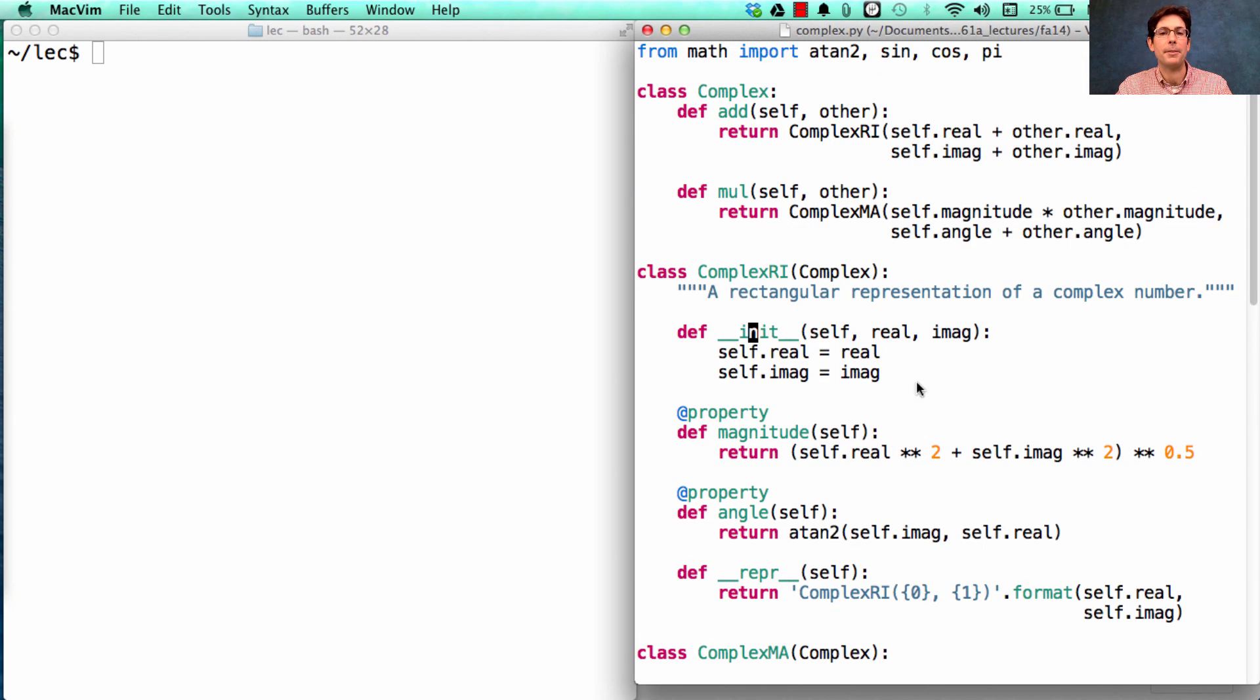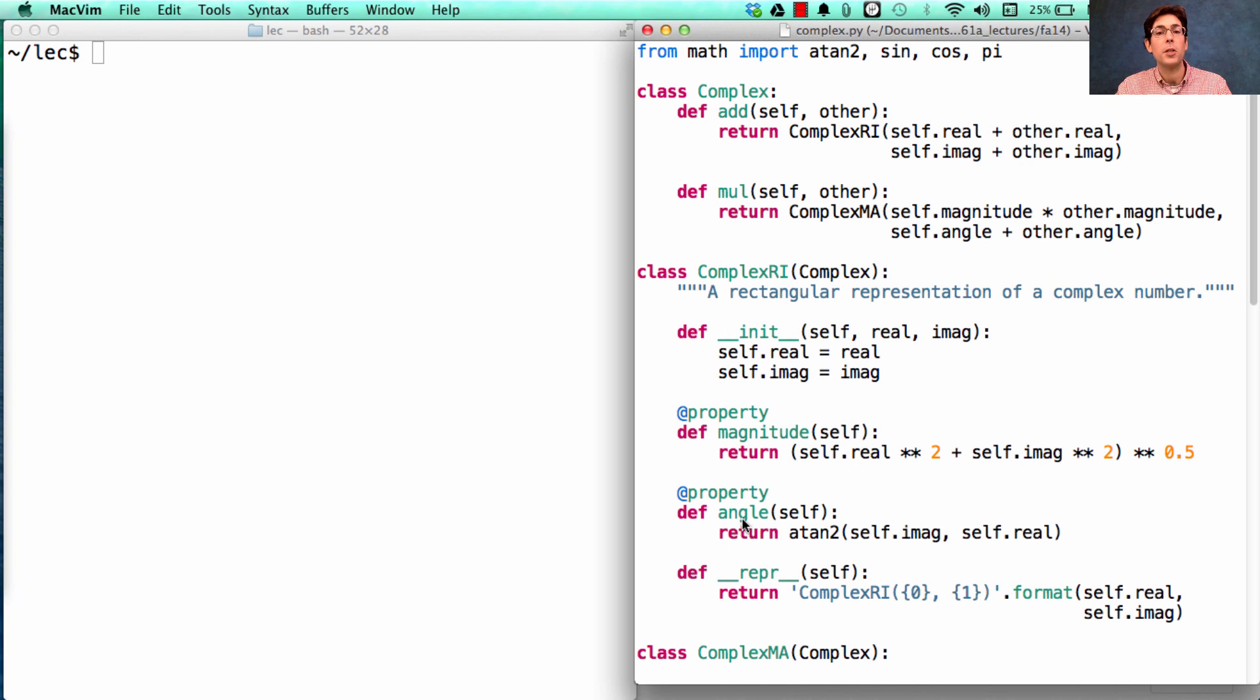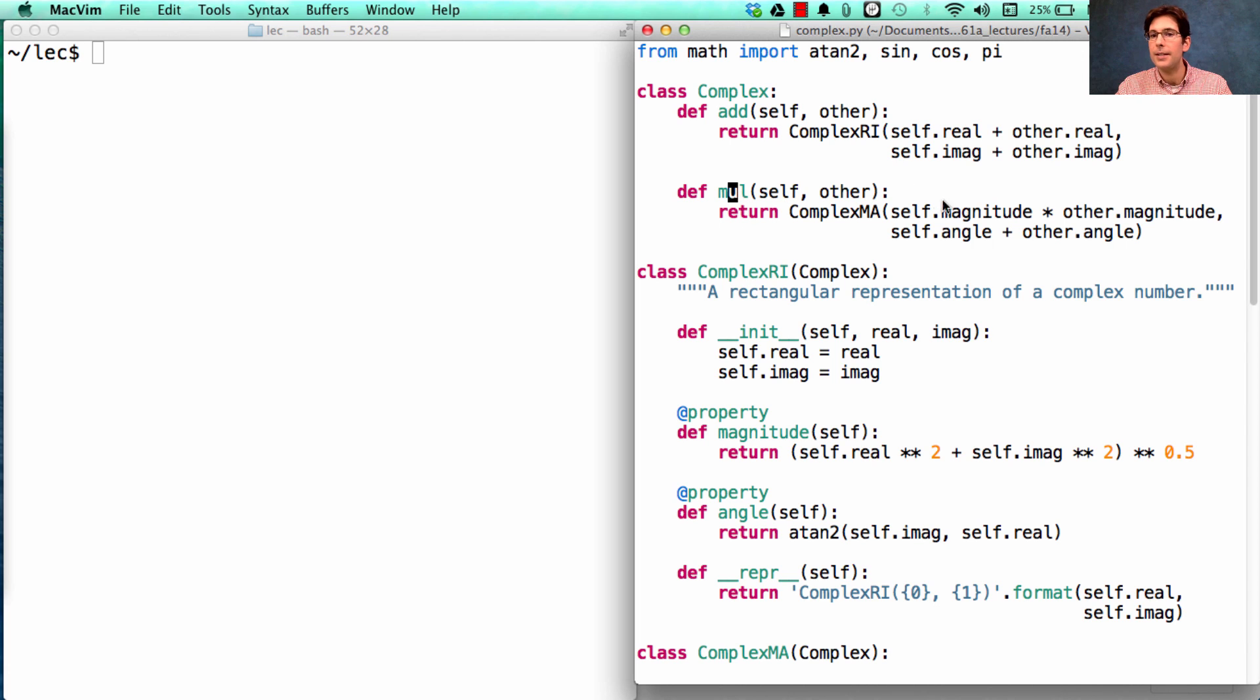Then we want to be able to support queries for the magnitude and angle, because we want to be able to pass one of these into multiply and get its magnitude.